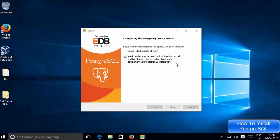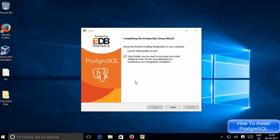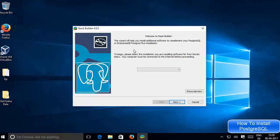The installation of PostgreSQL on my Windows 10 operating system is now complete. I can see the message: 'Setup has finished installing PostgreSQL on your computer. Launch Stack Builder at exit?' Stack Builder may be used to download and install additional tools, drivers, and applications to complement your PostgreSQL installation — for example, drivers for C++ applications or other language support. I'll leave the checkbox checked and click Finish, which will start Stack Builder.